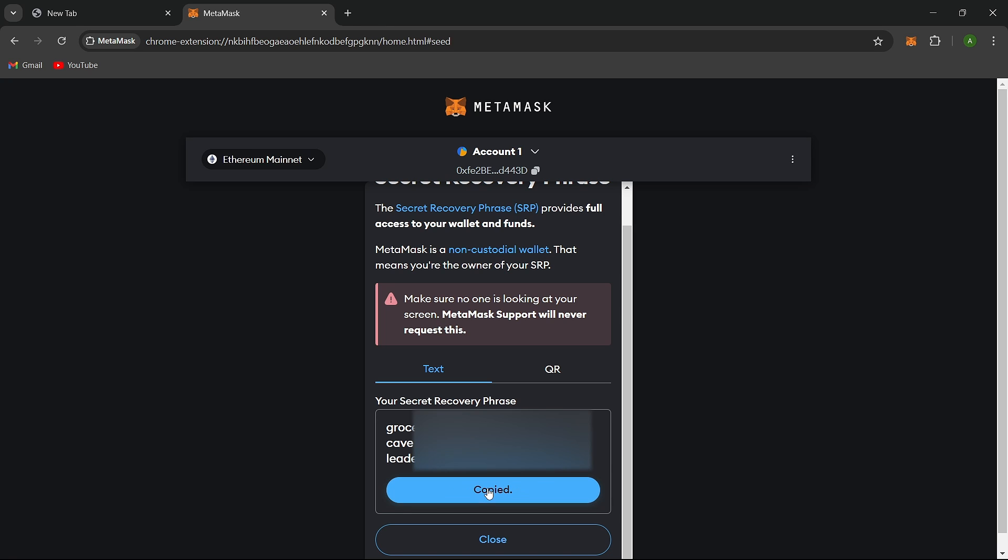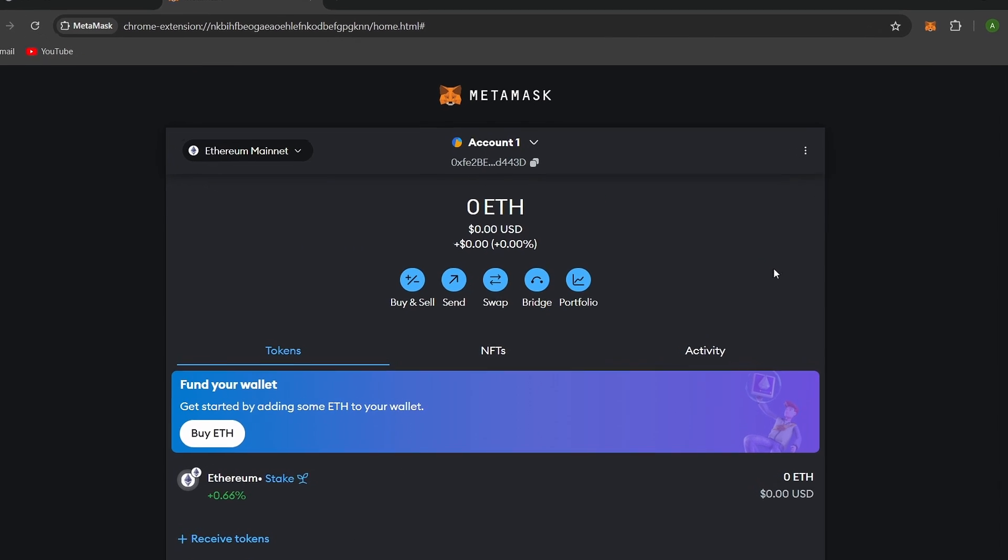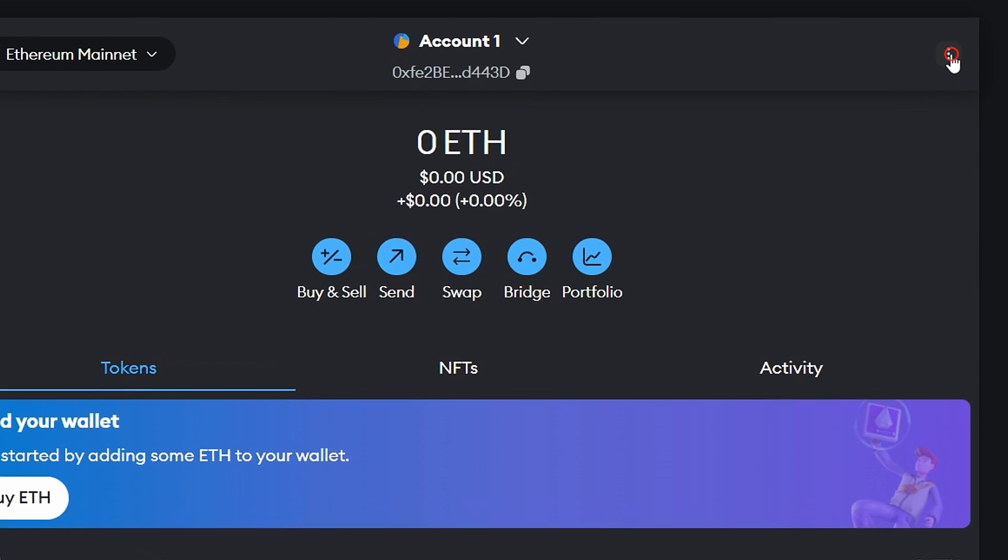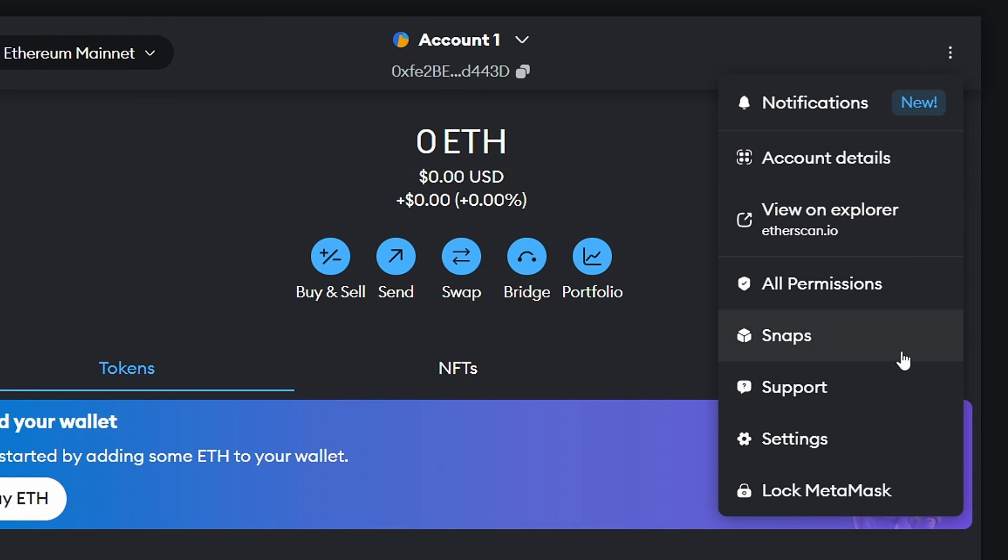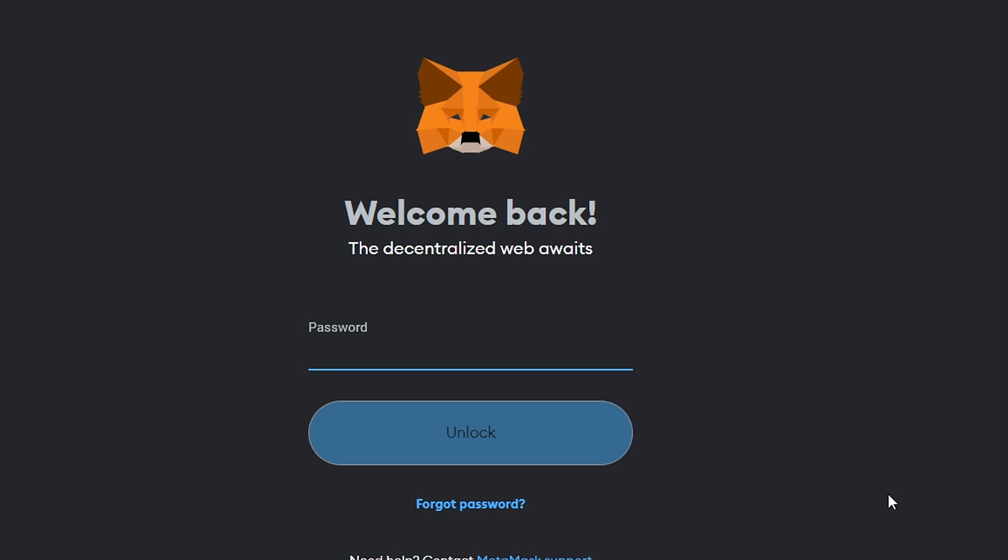Once you've confirmed that you have your secret recovery phrase, log out of your MetaMask wallet. Look for the icon with three dots and select Lock. After logging out,